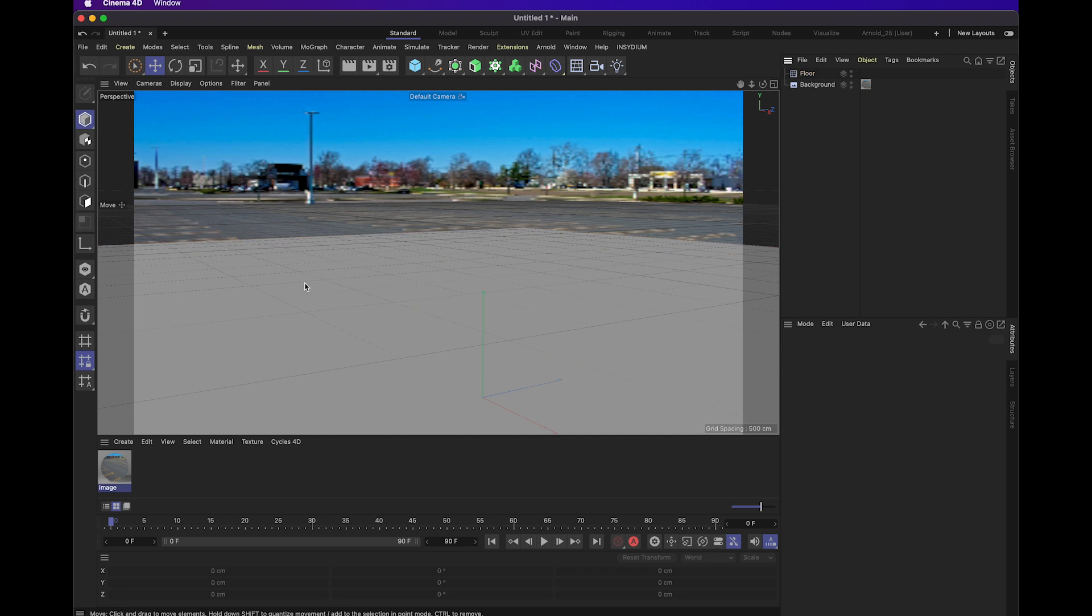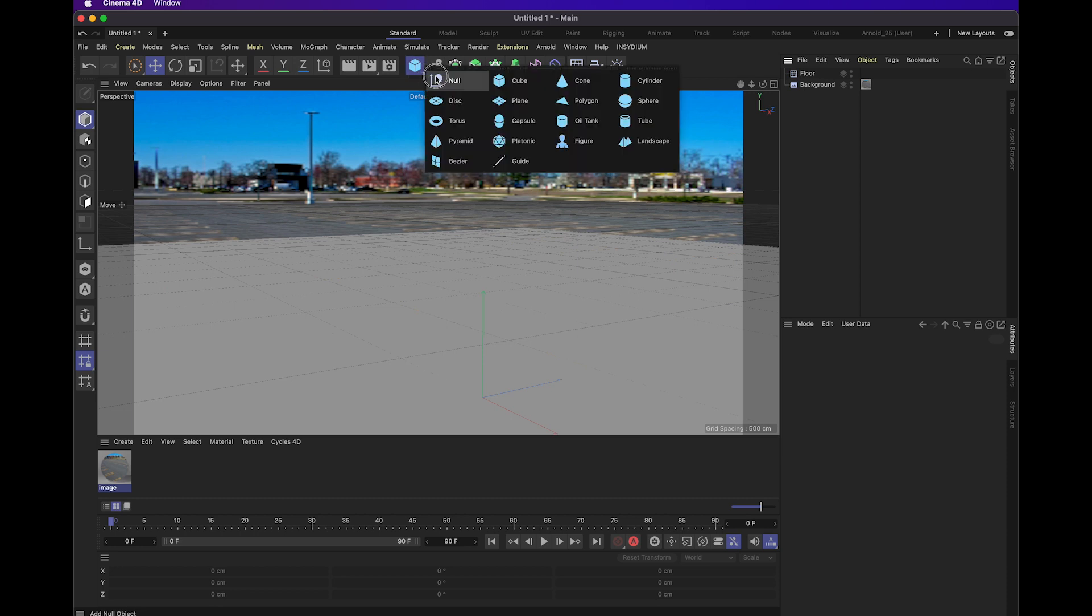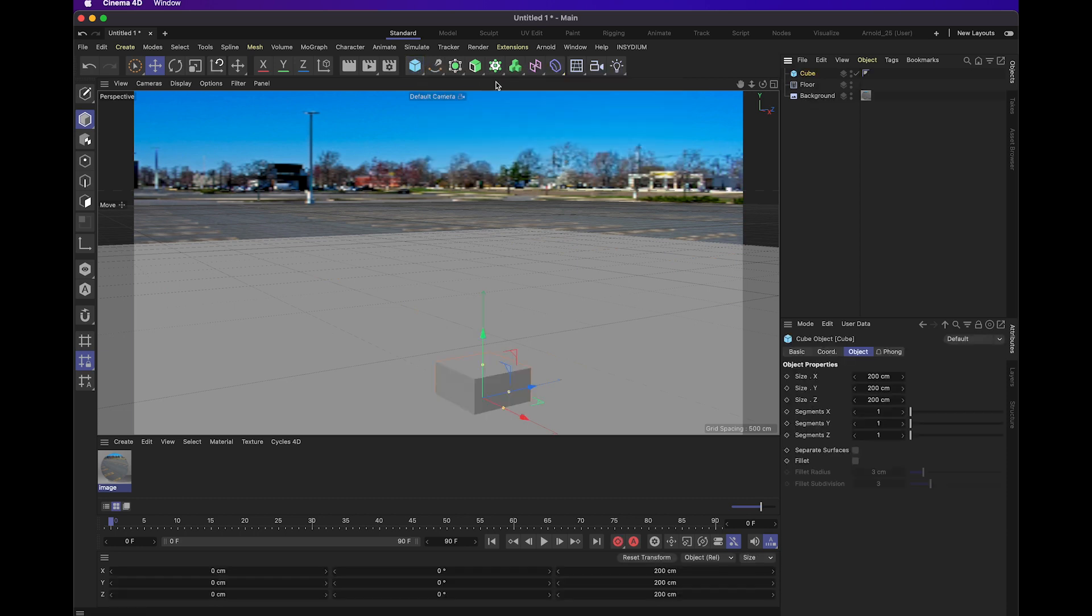Next, I'm going to create the object that's going to be composited into this environment. I'm just going to make a simple cube for now.